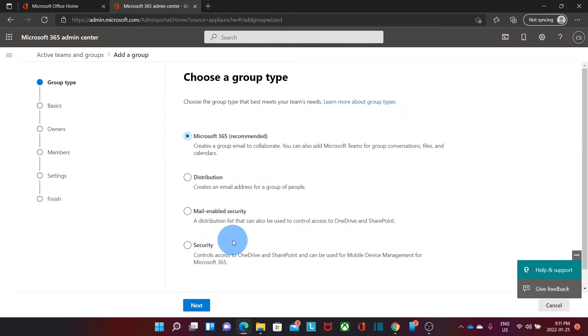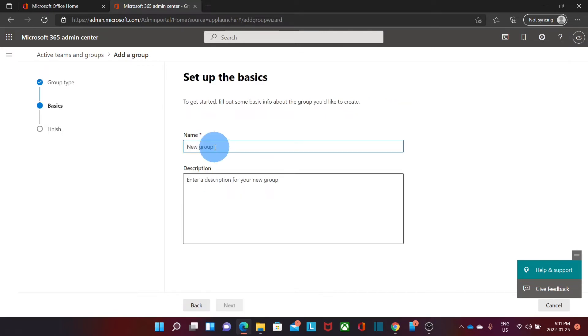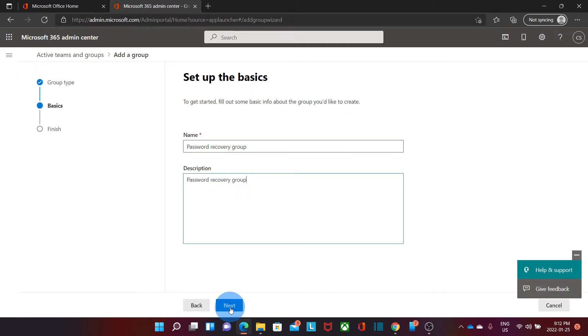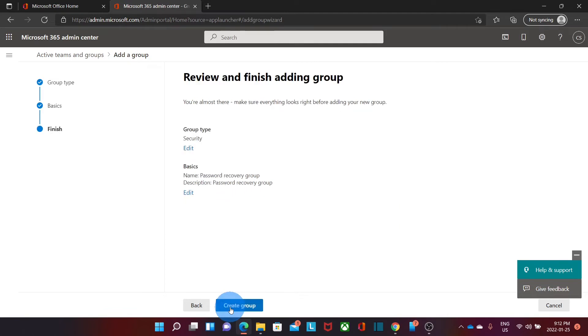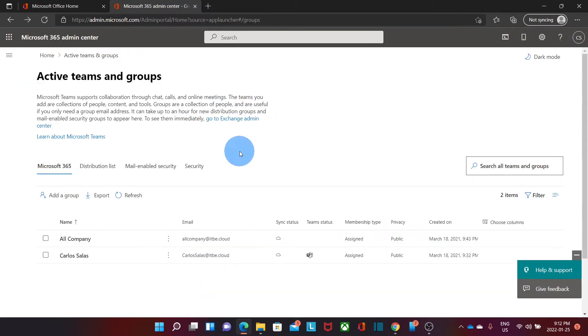The type of group that we need to create is a security group. We select it and then we click on Next. We should give it a name. We can call it Password Recovery Group and we should give a description. Then we click on Next and we are now ready to create the group. Click on Create Group. The group has been now created. Click on Close.